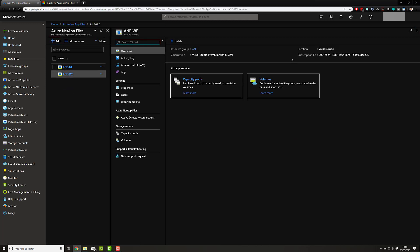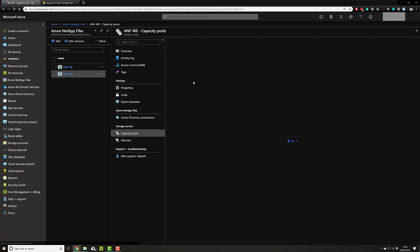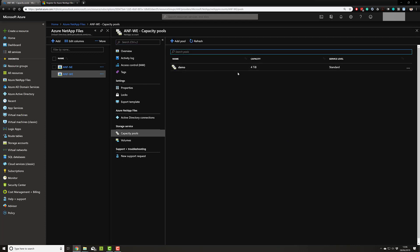If you click into the account, you will have capacity pools and volumes. Capacity pools are best thought of as your reservation on the NetApp system within the Azure data center itself. So for example, I am reserving four terabytes of space for my environment here, which I've called demo.